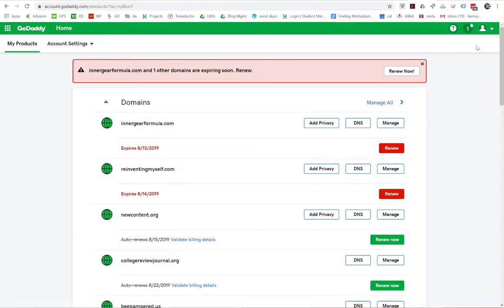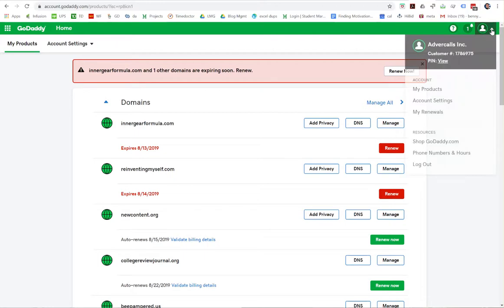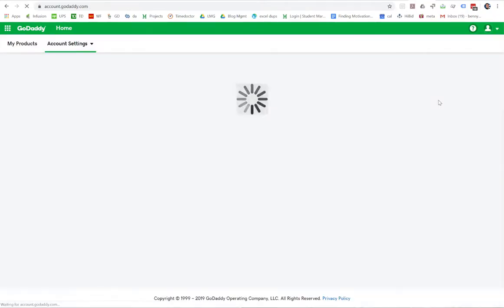Once inside, come up here to the top right where this little drop-down arrow is, right there. Click that. And in the fly-out menu, click account settings.